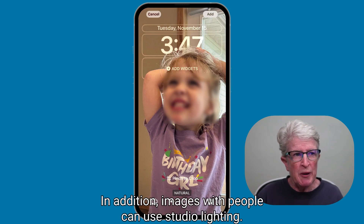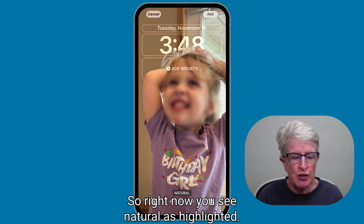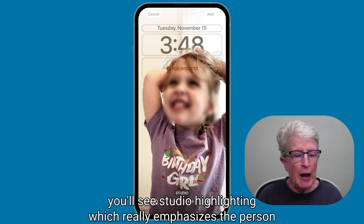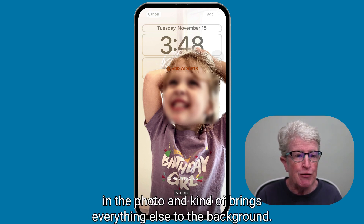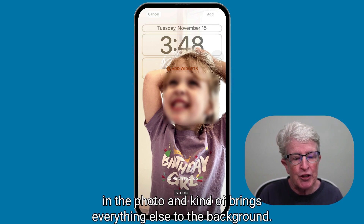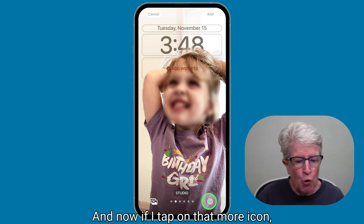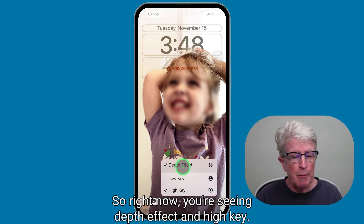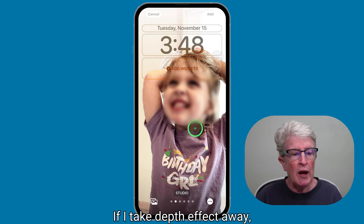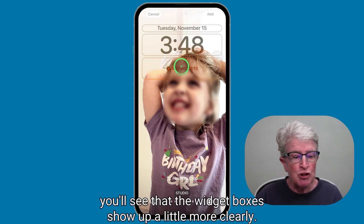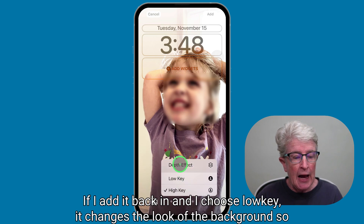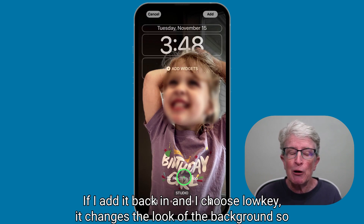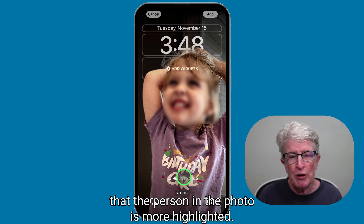Images with people can use studio lighting. Swiping over from natural, you'll see studio highlighting, which really emphasizes the person in the photo and brings everything else to the background. Tapping the more icon lets you see the depth effect options — with depth effect and high key enabled, adding low key changes the background so that the person in the photo is more highlighted.